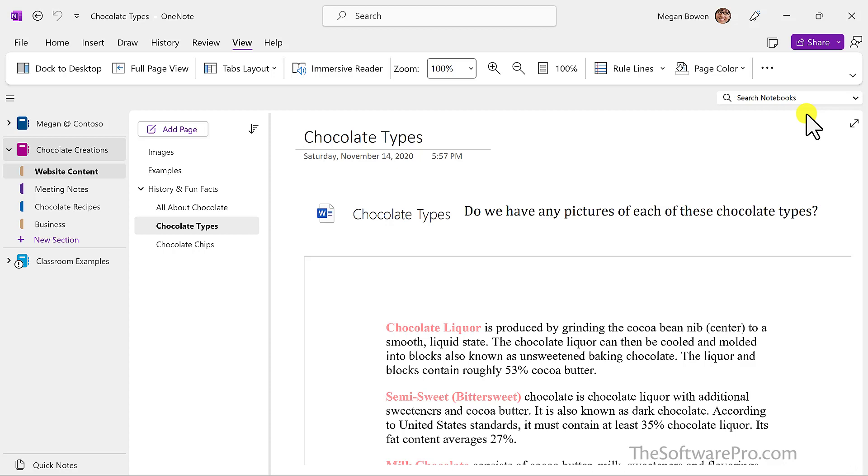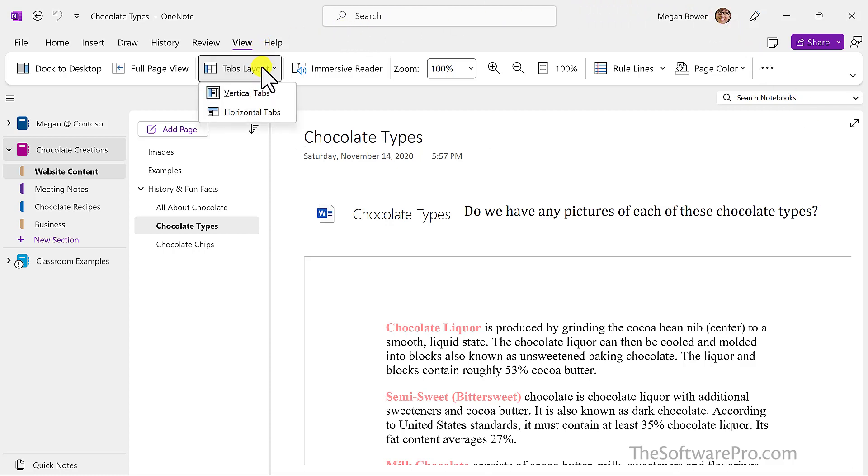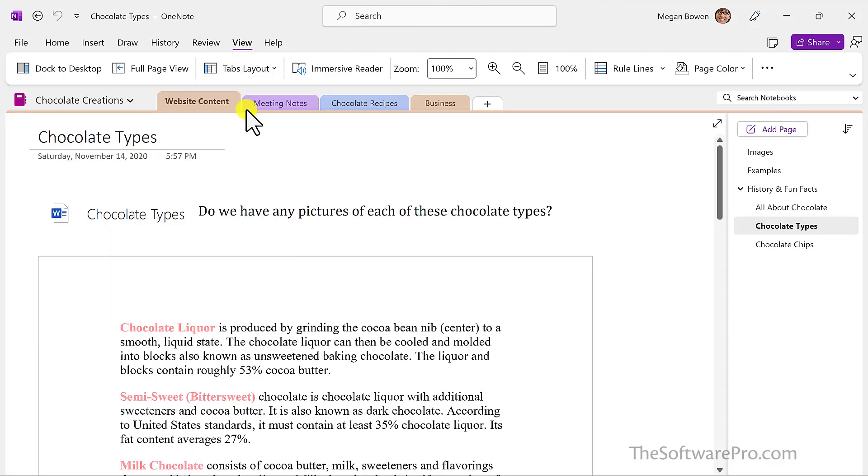Now, probably because I've been using OneNote for years, I personally like the classic ribbon, yet it's nice to have this flexibility. And if you want to return to the horizontal tabs at the top, simply move back to View, Tabs Layout, and pick Horizontal Tabs.